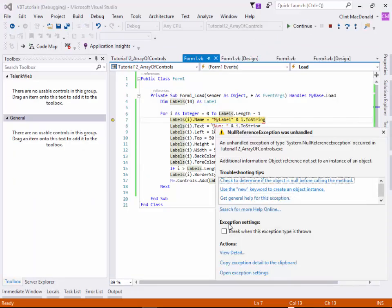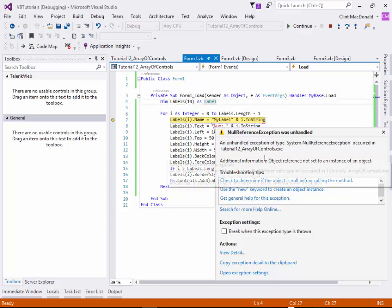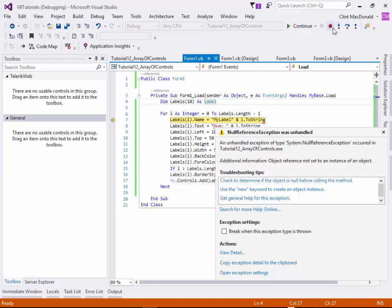And we get an error. We're getting the error because object not set as an instance of an object. So in other words, each time we go through the loop, we have to have an instance of an object. And because we haven't used a new command here, we don't have an instance of an object.